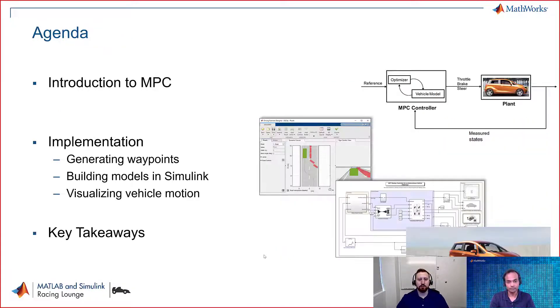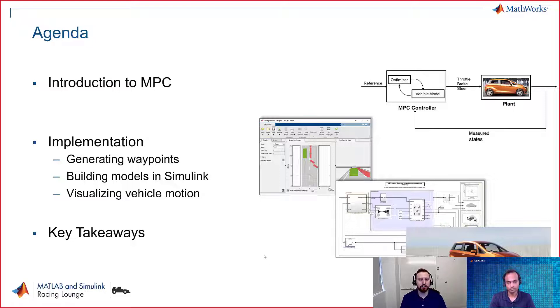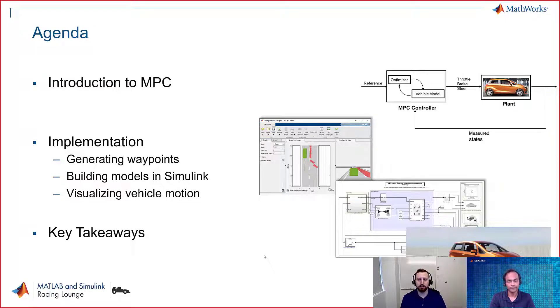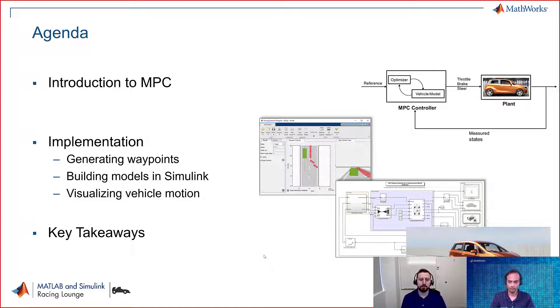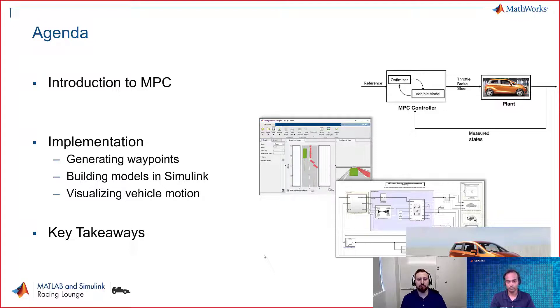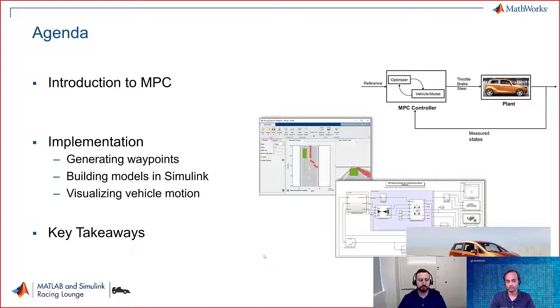Certainly. So today, we've talked a little bit about an introduction to MPC, but we'll talk a little bit further into how it's working in terms of our model. And then we'll actually get to look at the implementation, going through, looking at how we're generating waypoints, building the models in Simulink, and then visualizing the vehicle motion. And then we'll wrap up with some of the key takeaways.